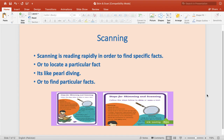Now let's talk about scanning. Looking at the pictures, both show a magnifying glass — a looking glass used for searching. This means scanning is searching. Scanning is reading rapidly in order to find specific facts. Rather than going through all the water, you find out a specific thing at any part of the text, essay, or paragraph. Looking for a specific topic, fact, date, or name is called scanning. It is about locating facts — like locating pearls — finding facts quickly in a very quick way.